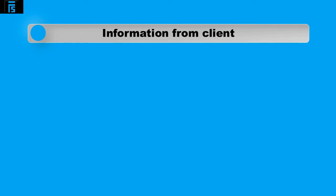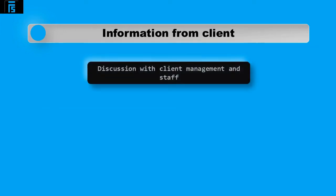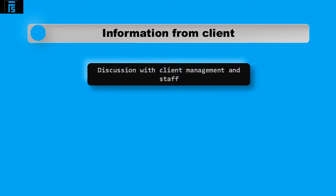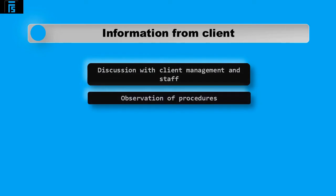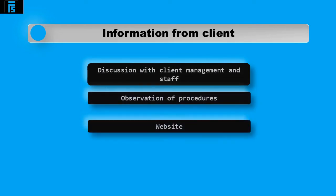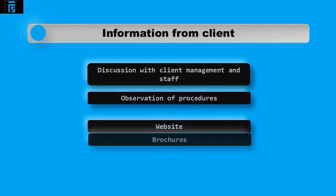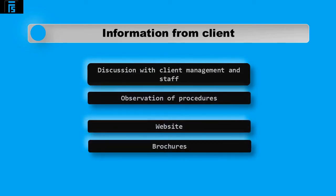Information from the client regarding their systems and controls and any events relevant can be obtained from the following: Discussions with client management and staff. Observation of procedures. Their website and any brochures.